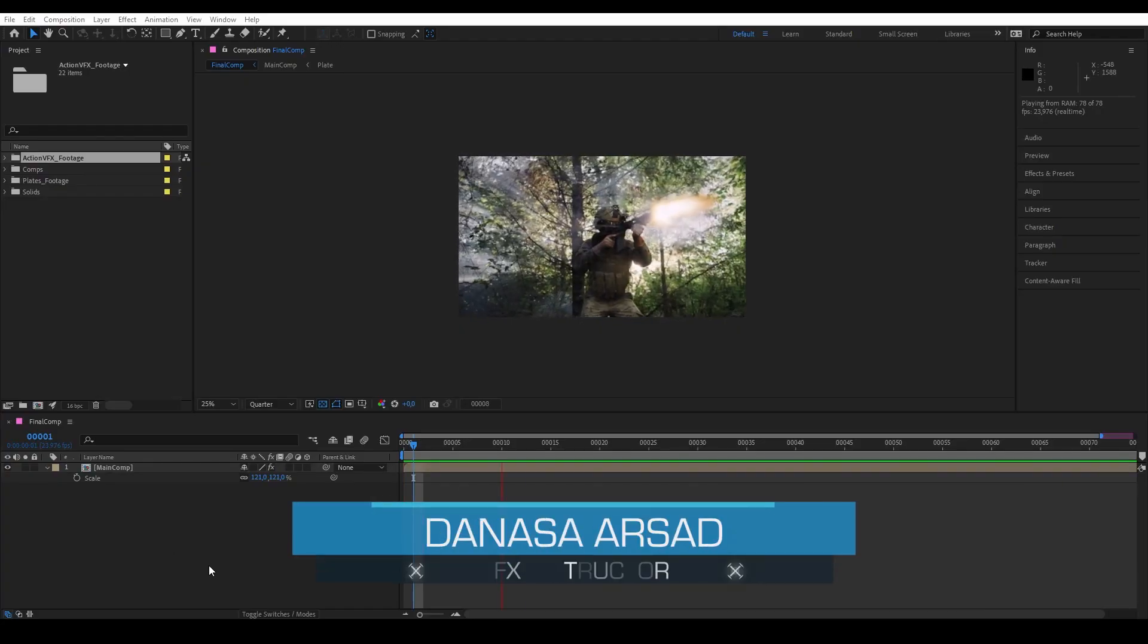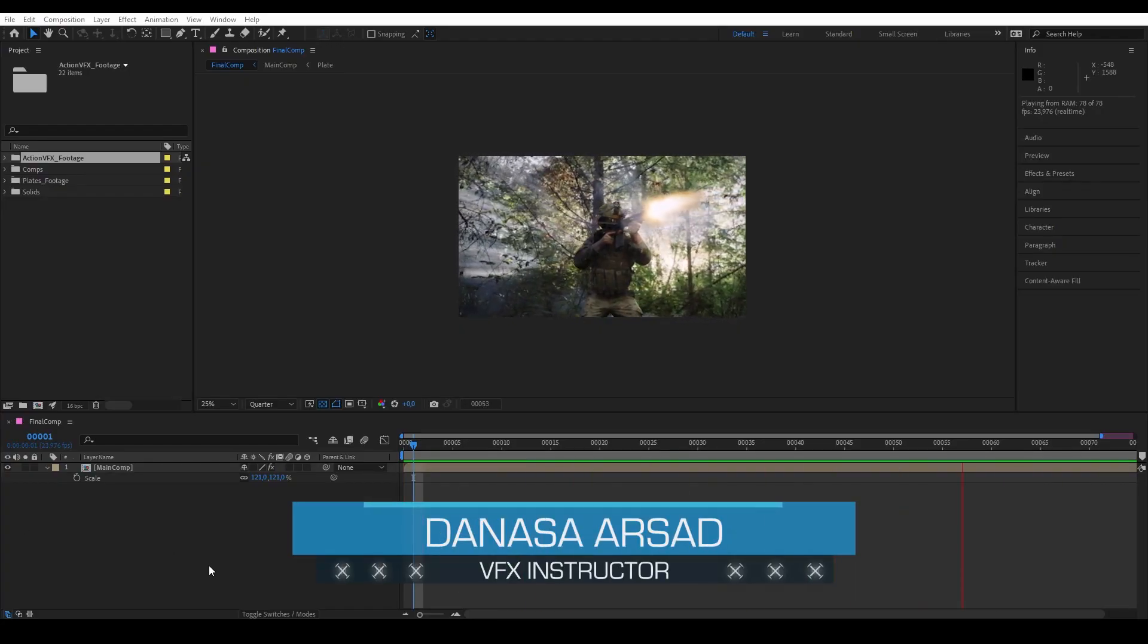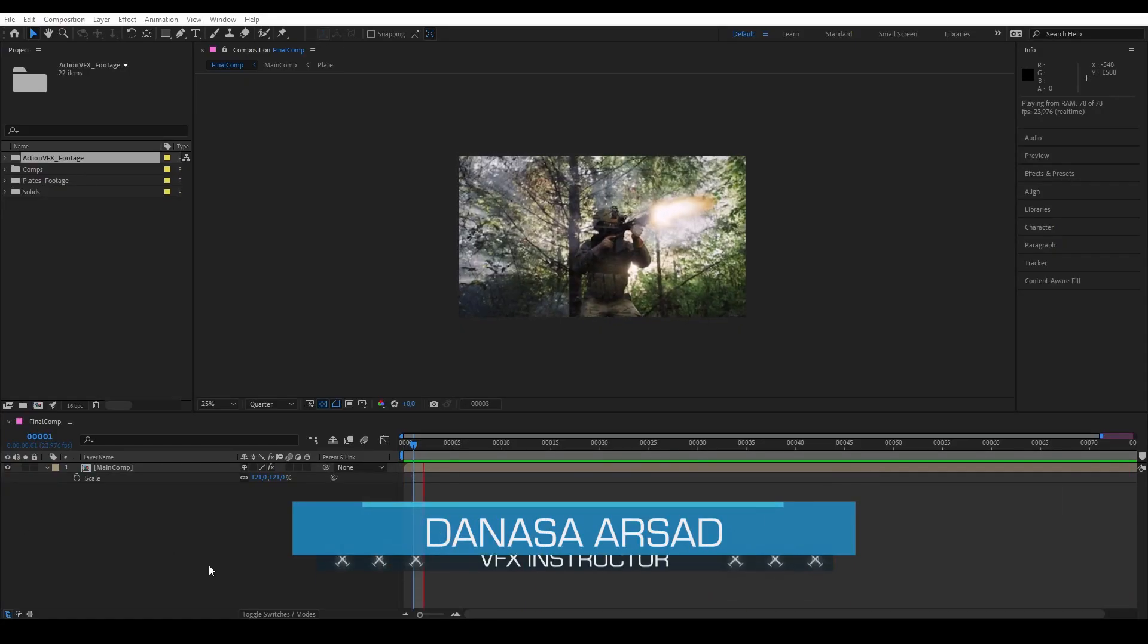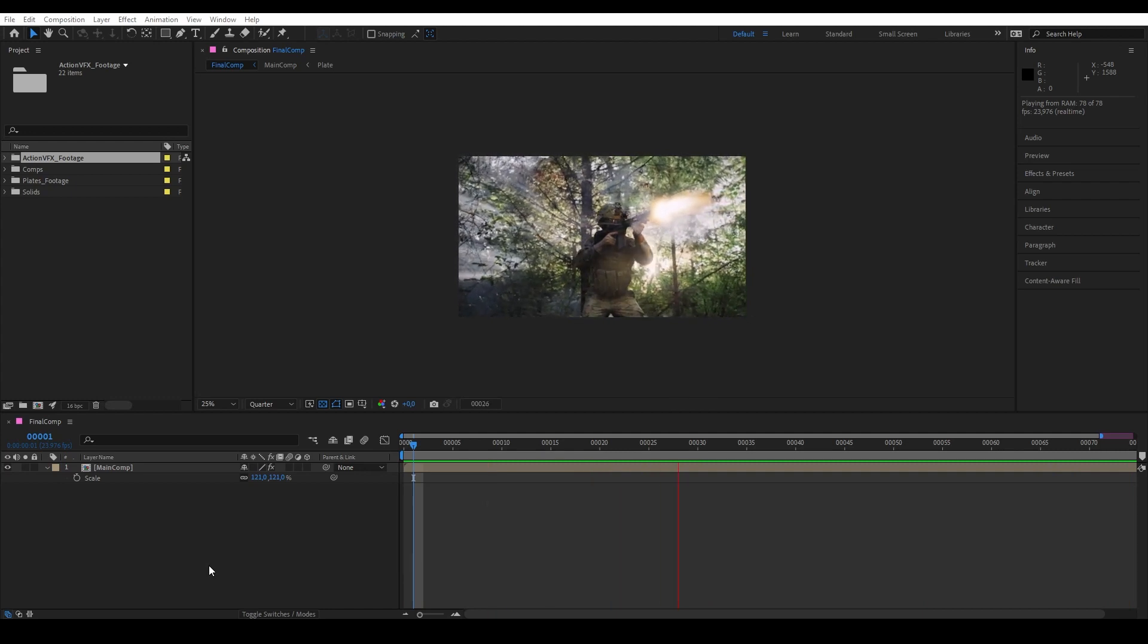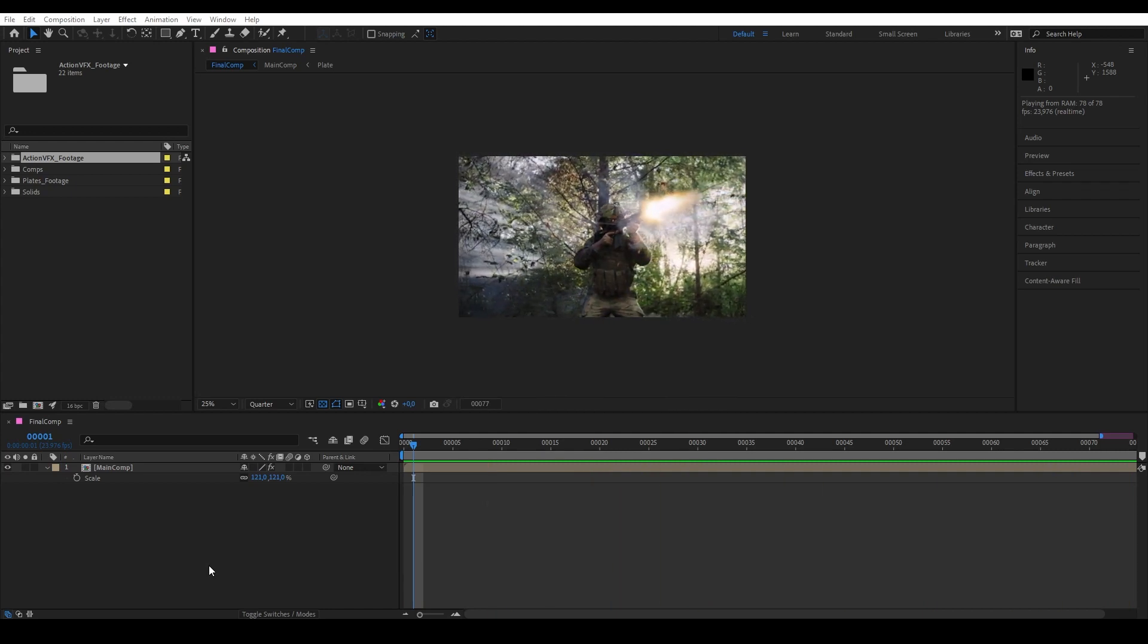Hello everyone, Dena Asahid with ActionVFX. Today I'm going to show you how to share your After Effects project files using the Collect Files feature.